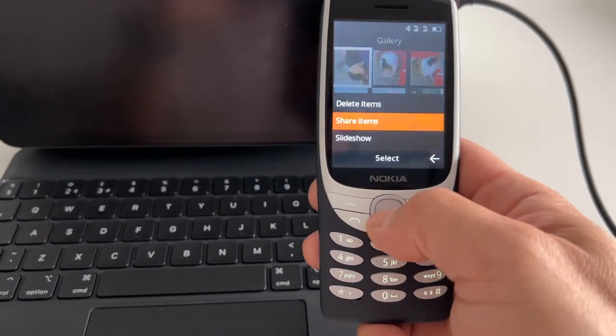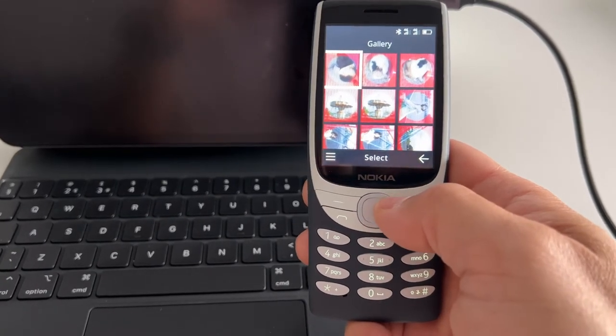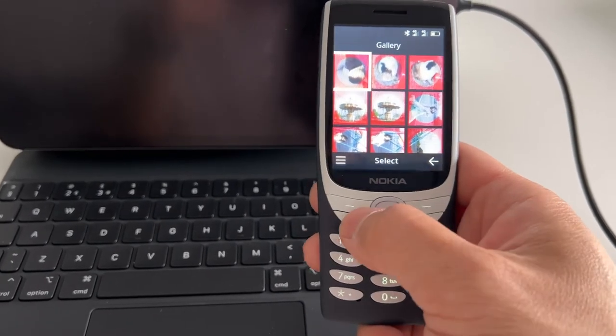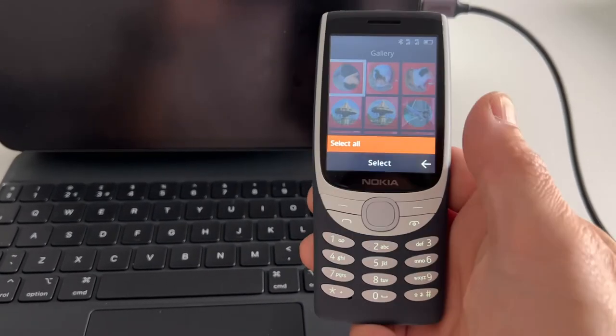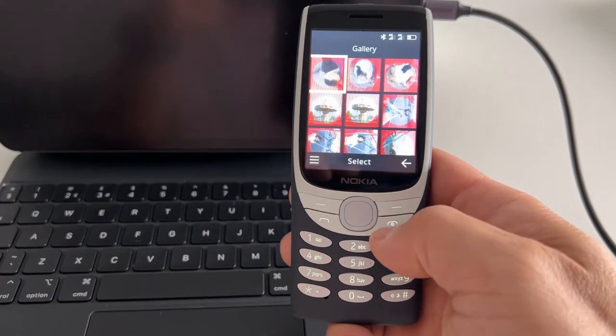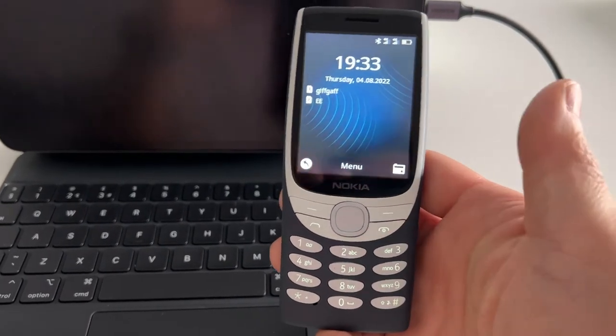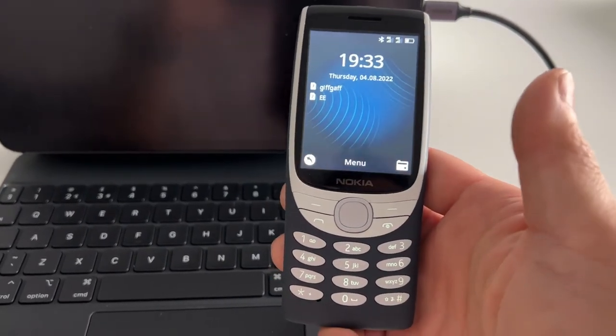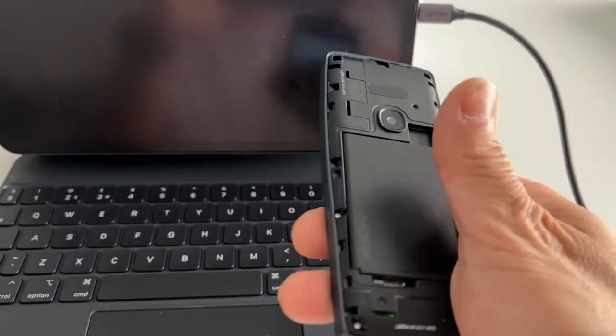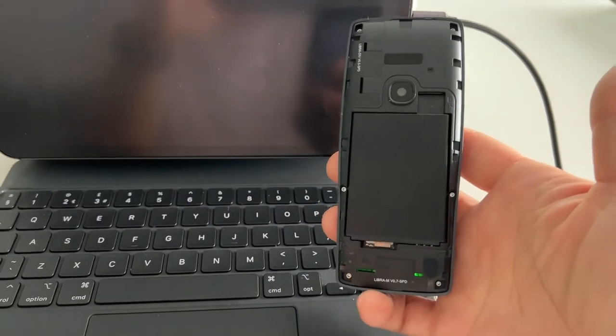Share items can be sent by Bluetooth, so Windows computer cannot detect it, iPad won't detect it as a storage device. So I don't know.